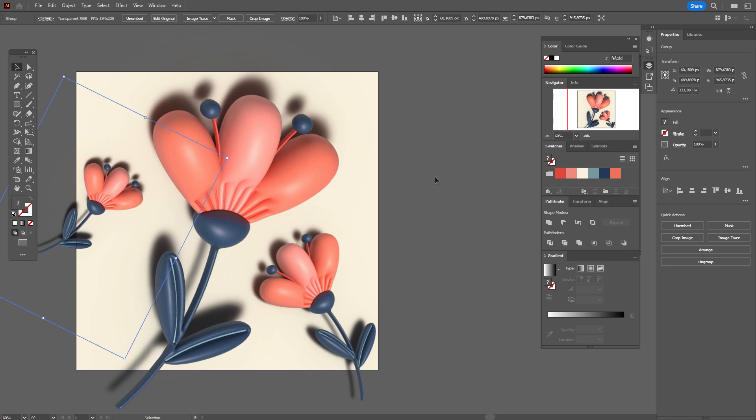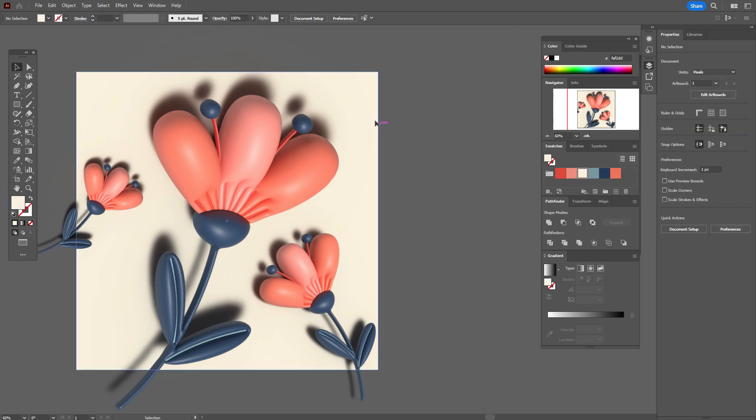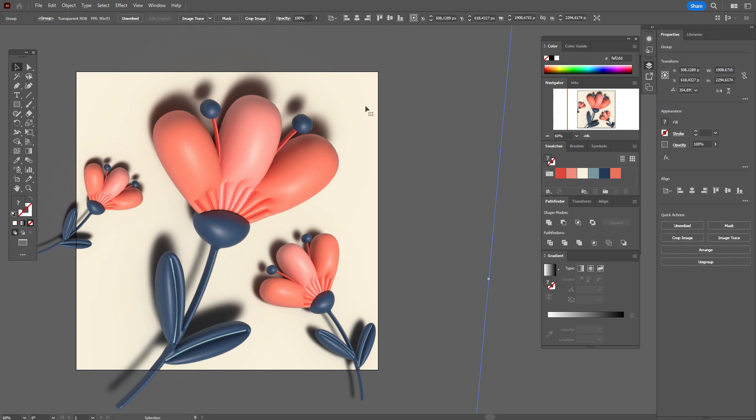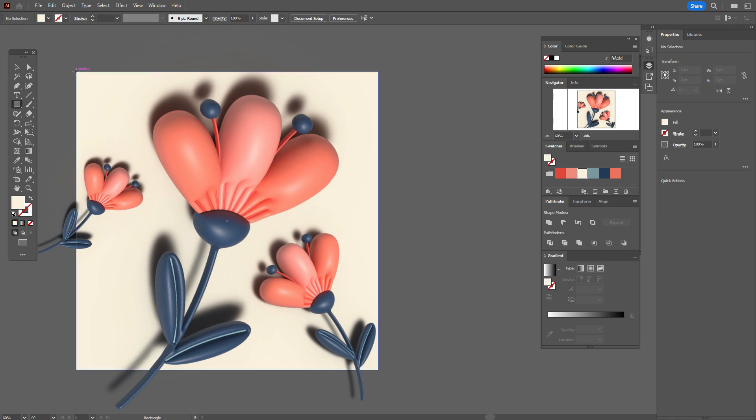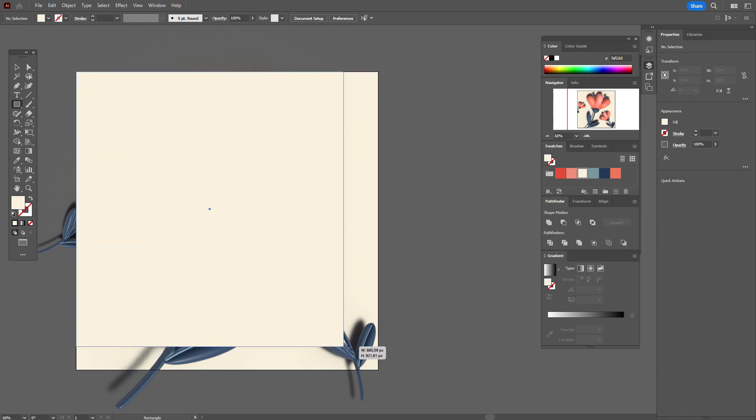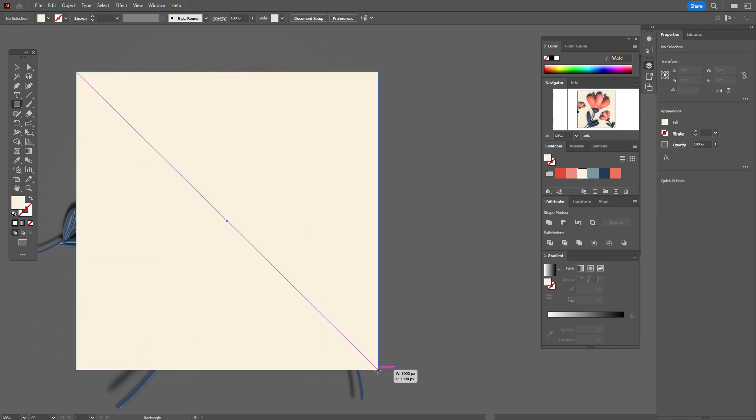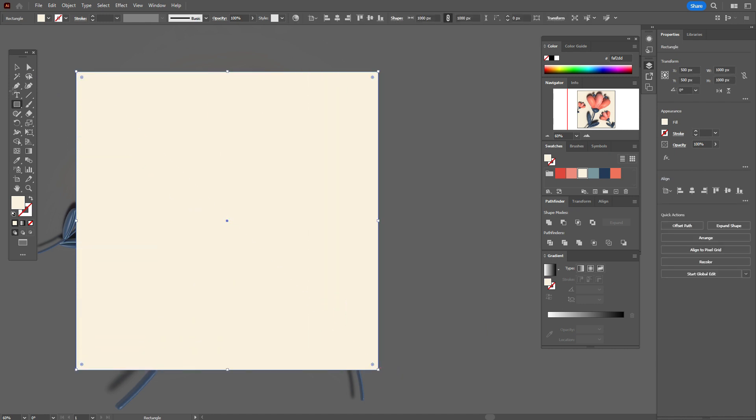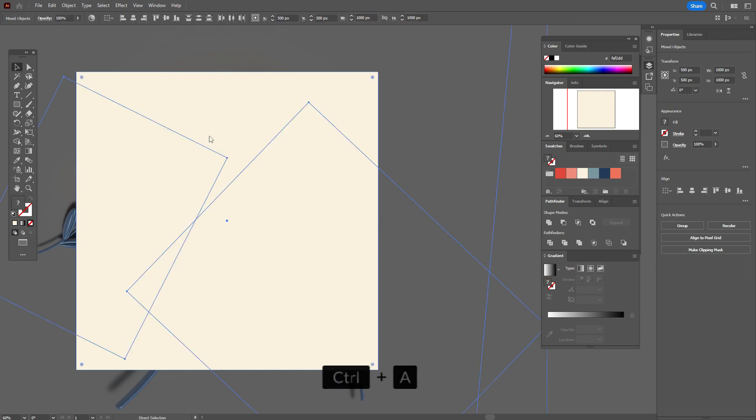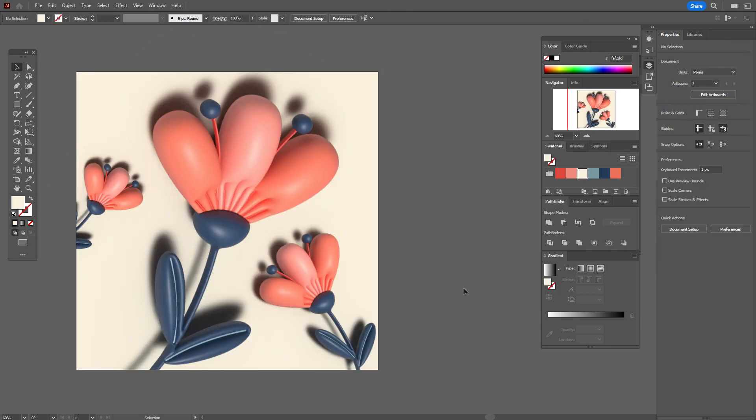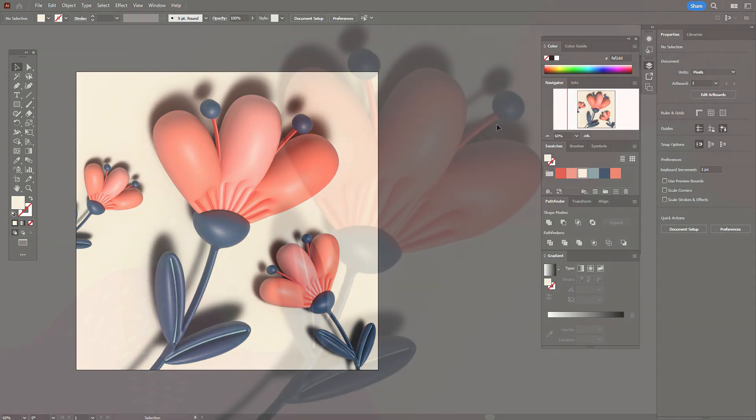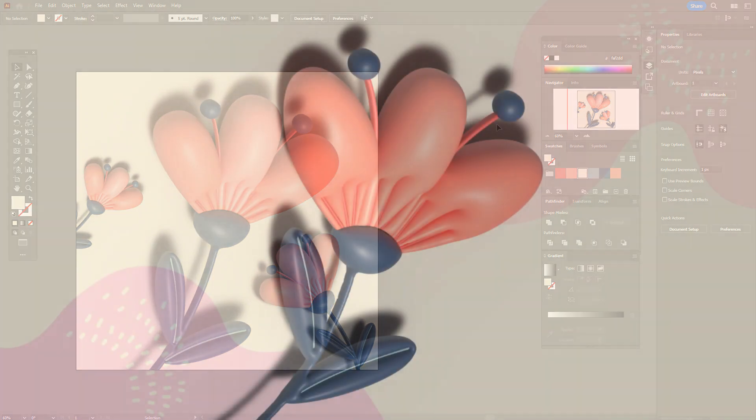And if you want to hide all elements beyond the artboard, you need to create the rectangle as your artboard. Select the whole design, Control A, and make clipping mask. And 3D flower is ready.